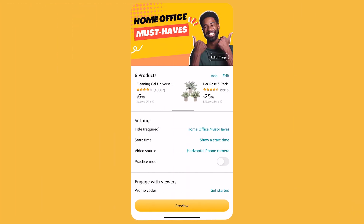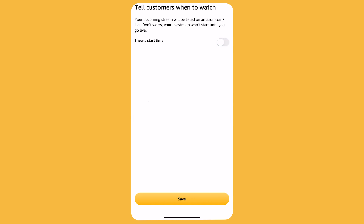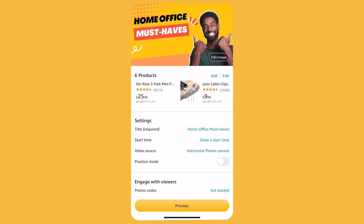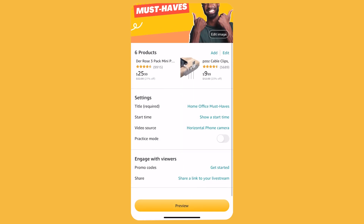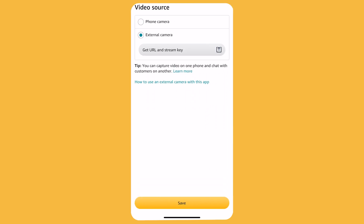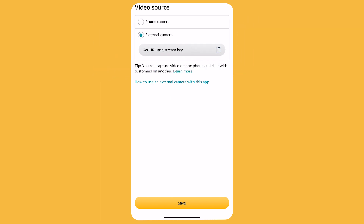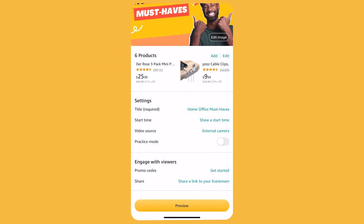After adding all the show info, you can schedule for a later date by setting the time and clicking Save, or skip that step if you plan to go live immediately. Now switch from the phone camera to an external source. At this point, copy the URL and stream key, which you will later insert in your BeLive Studio. These two links don't change, so you only need to copy them once.